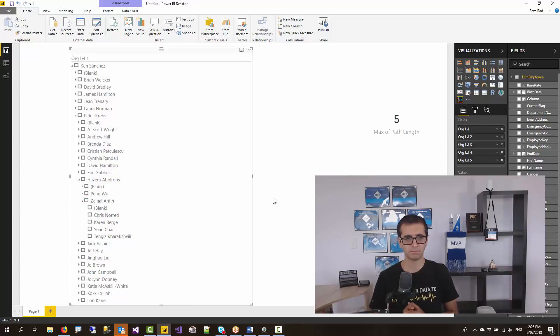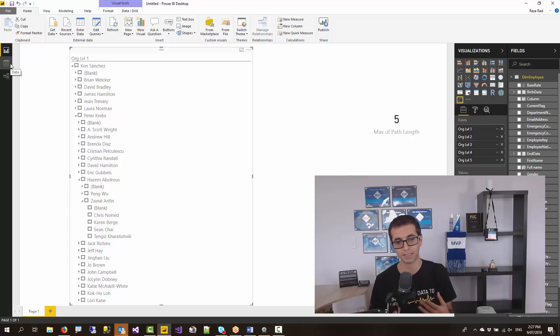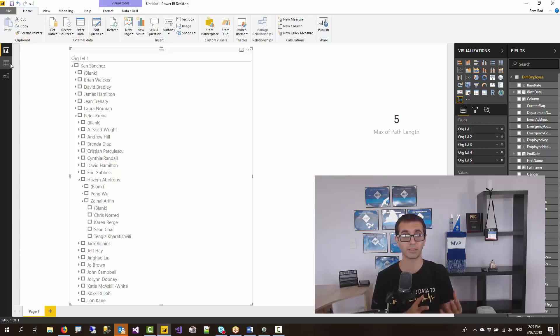Now there are some other functions in the path set of functions, like PATHITEMREVERSE which I already explained, and PATHCONTAINS. PATHCONTAINS is a very useful option when you want to implement dynamic row level security based on this organizational hierarchy. I have written a blog post about that and I'm going to create a video to explain that later on as well. So thank you for watching this video. If you are interested to learn more about Power BI, go and check the Radical website. I have written a Power BI book. You can download it and subscribe to our YouTube channel to watch more Power BI videos. Thank you.